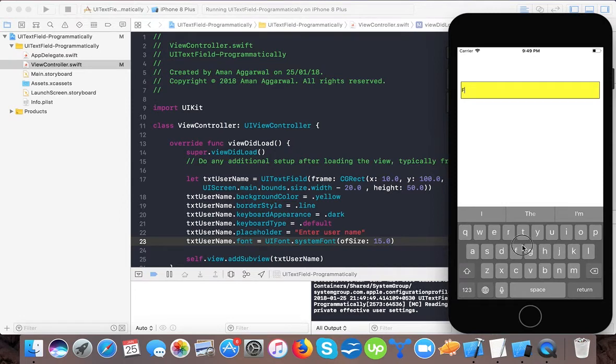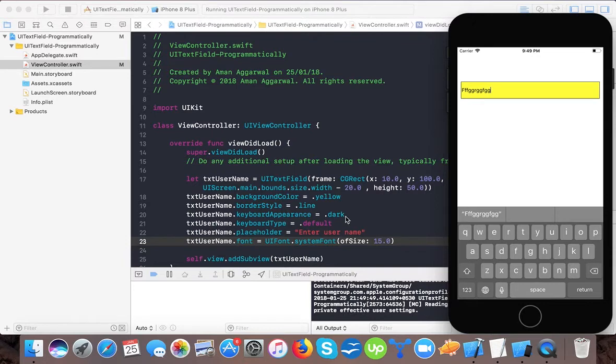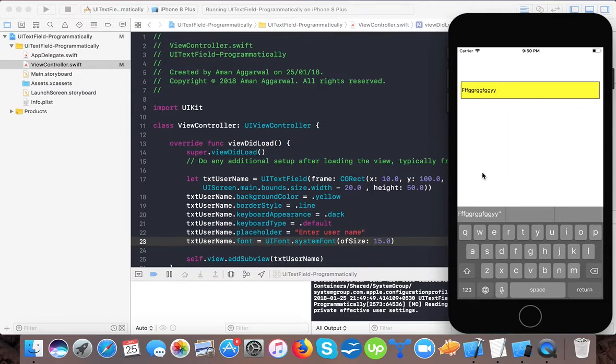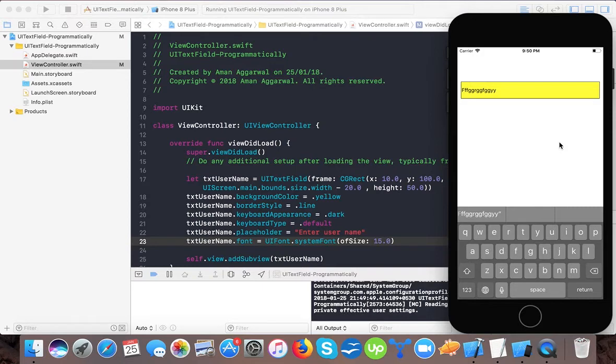Now if you want to get rid of this keyboard when it appears on screen, there are different techniques used for this. Some use UI tap gesture whenever a user taps on the screen. Some use the return key.